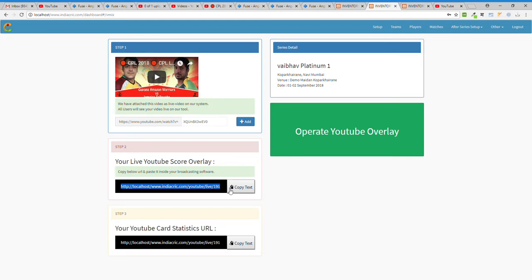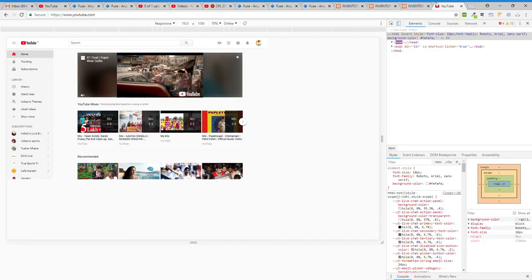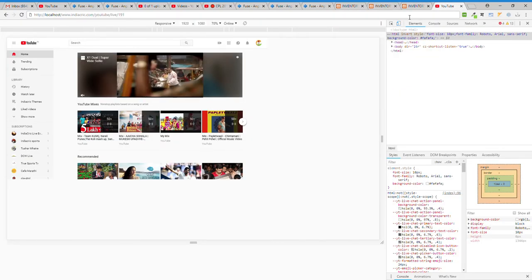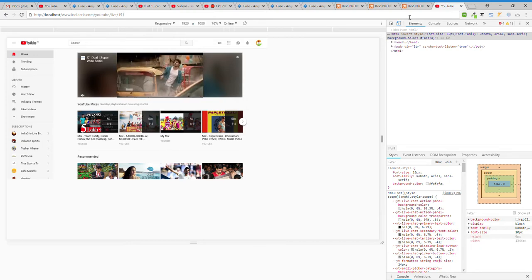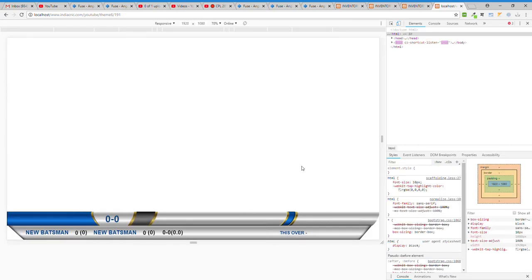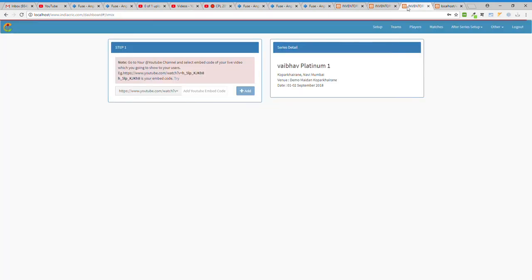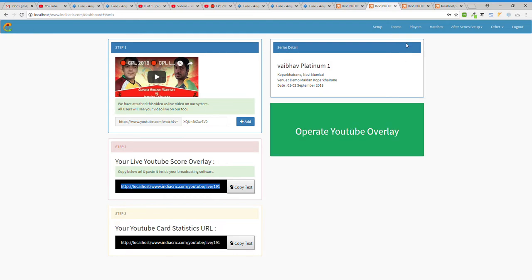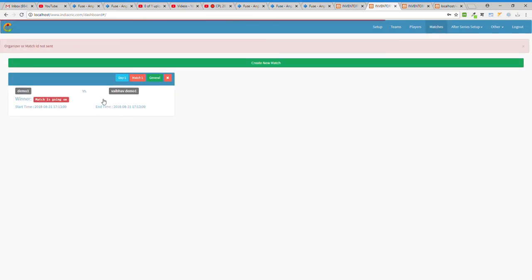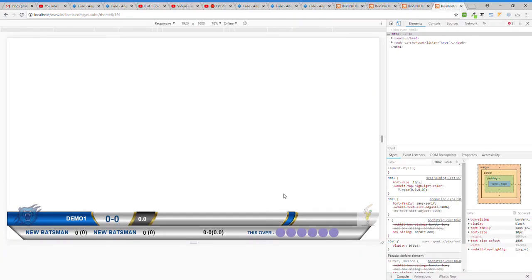I assume you already added Wirecast, vMix, or any other broadcasting tool. This is what you see in your YouTube panel — this is our YouTube OS live score overlay. You have to set your width as 1920 and height as 1080. This content is using Demo One and the logo, because you already created a match here.